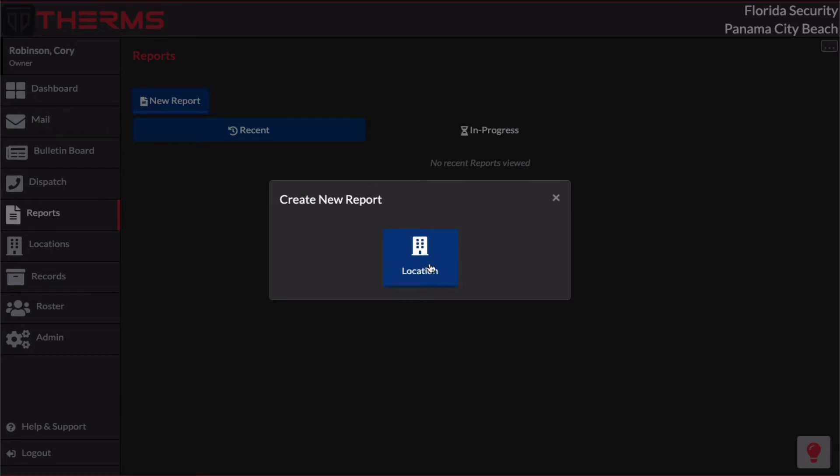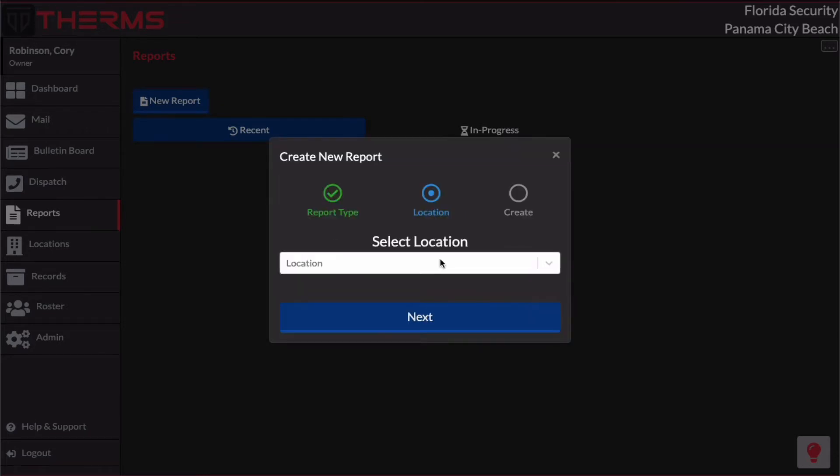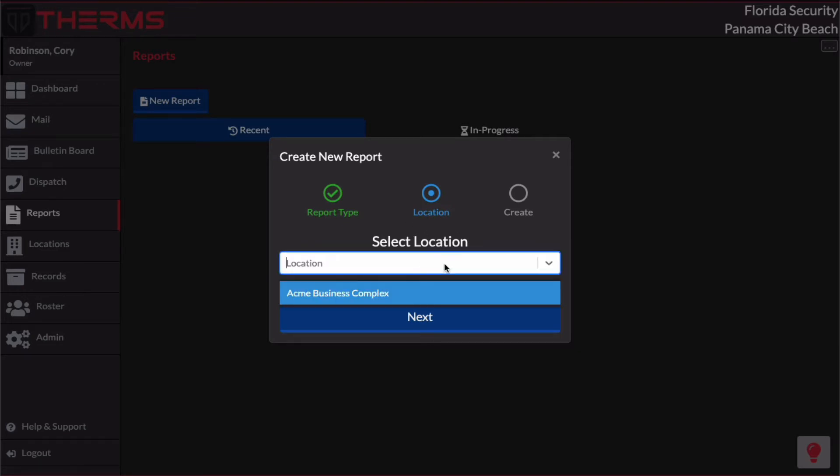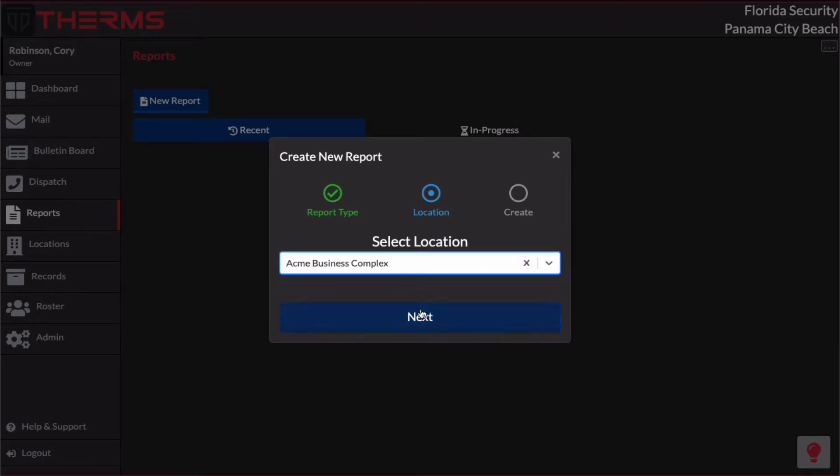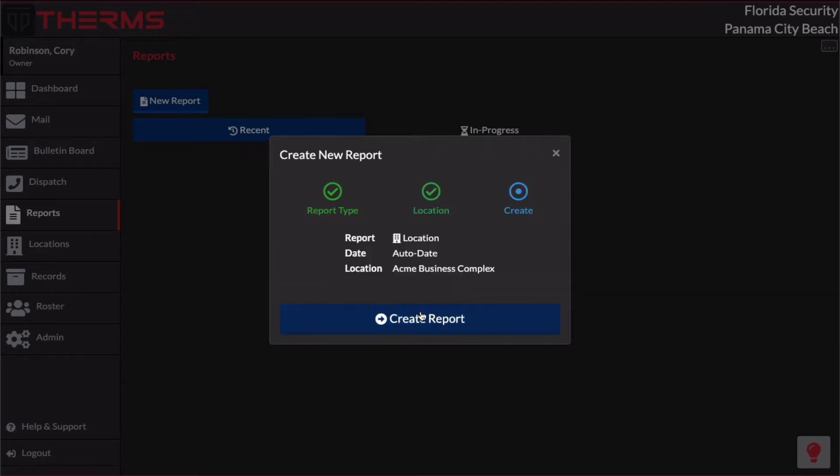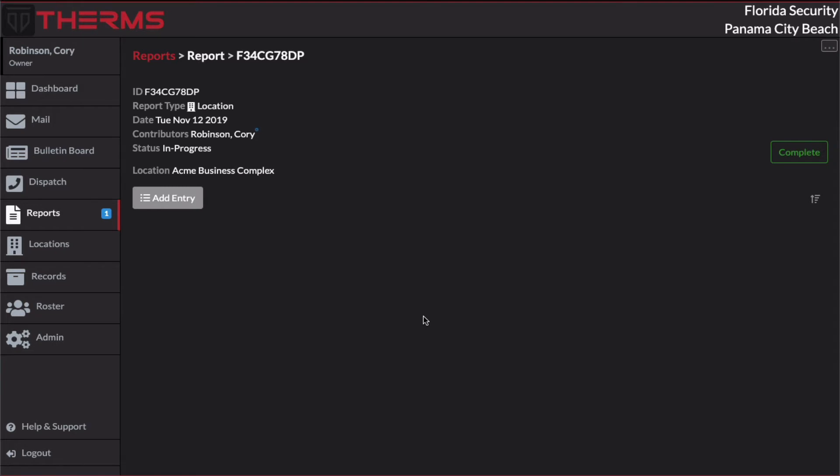So I click New Report. I'm going to select Location. And Location actually lets me select a location for this report. So I'm going to pick the drop down and I have my Acme Business Complex. It gives me a quick summary of the report I'm about to create. And there we go.